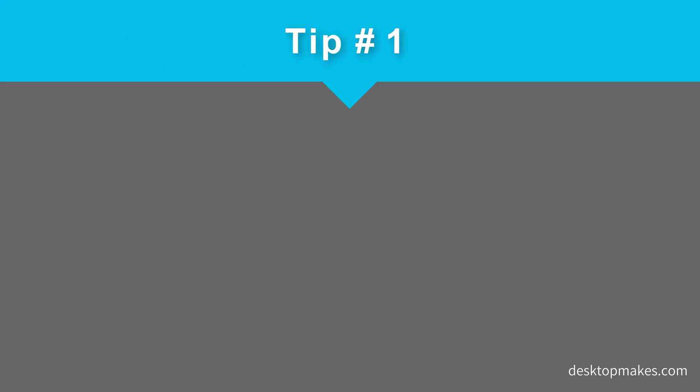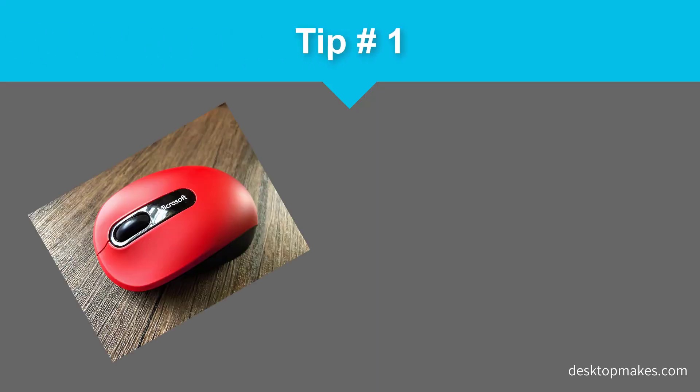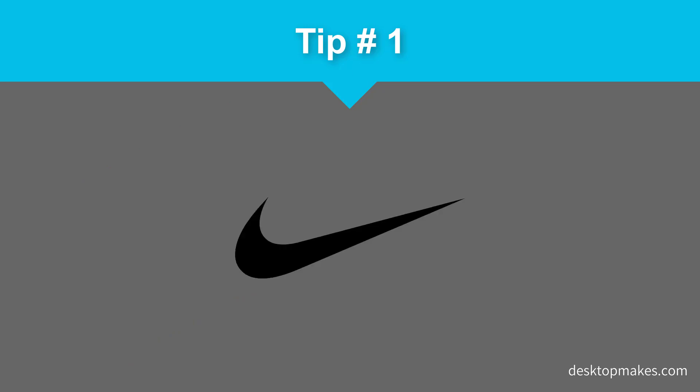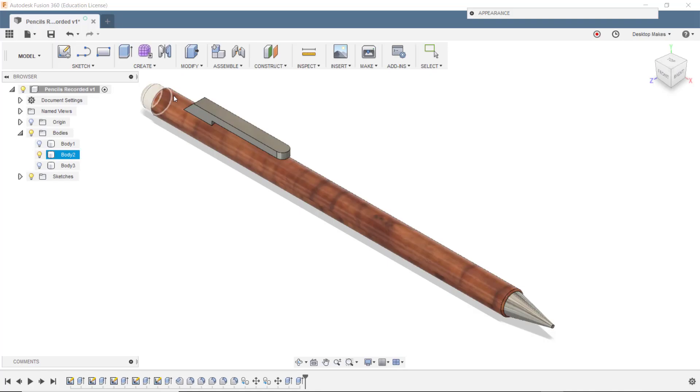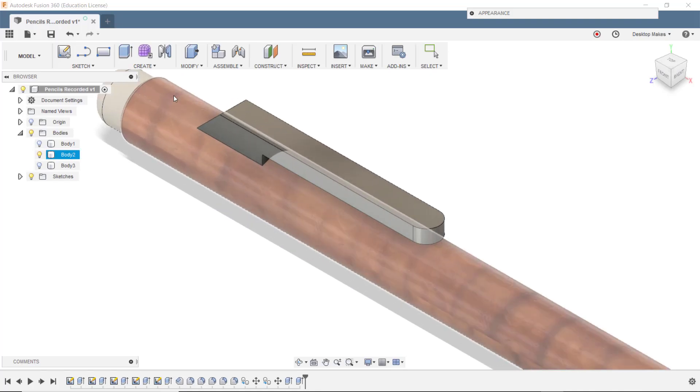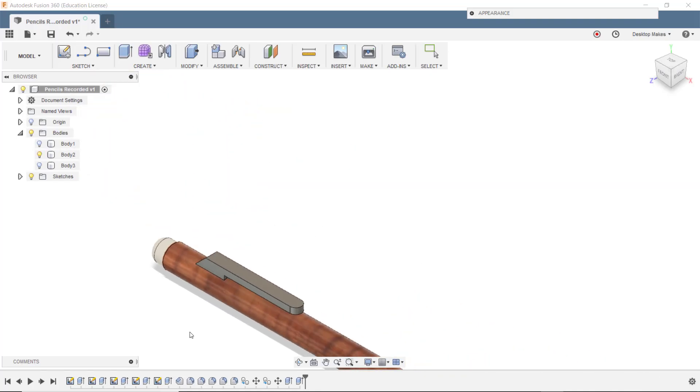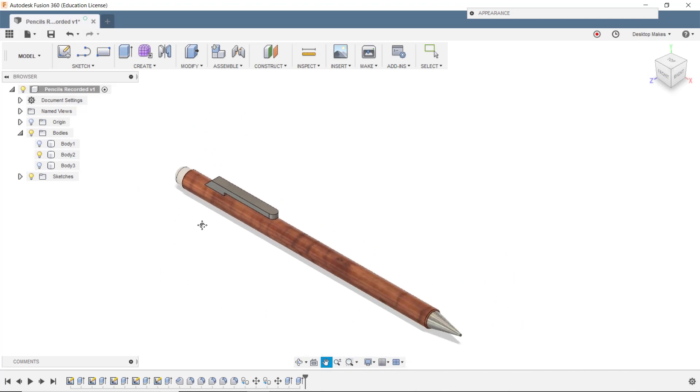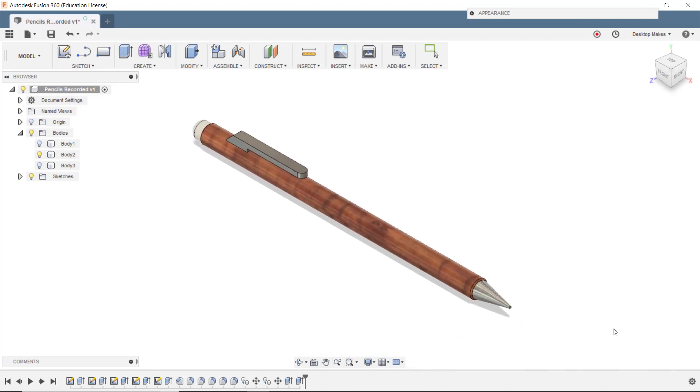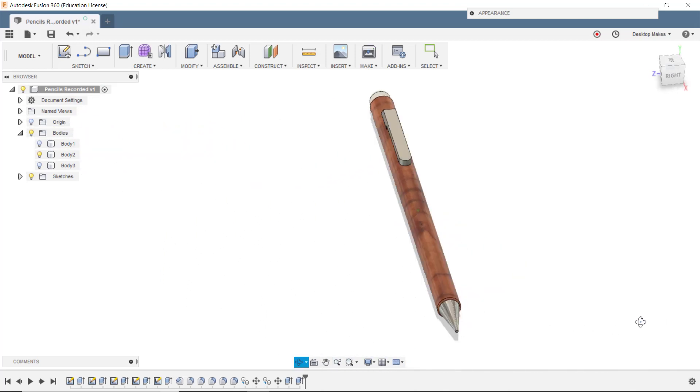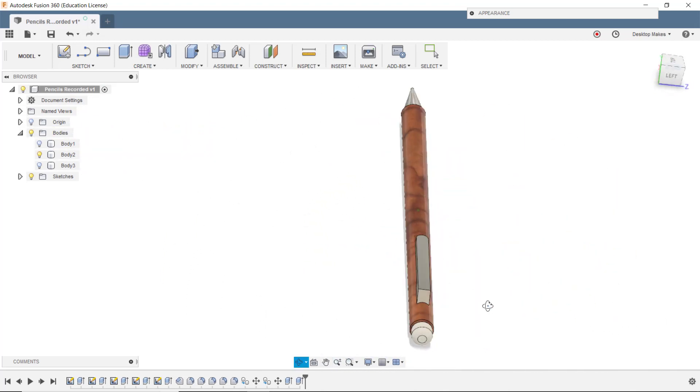Tip number one: use a three-button mouse with a scroll wheel. Do not use a trackpad to design. It hurts my soul when I see people trying to design with a trackpad. It literally gives me anxiety. Just don't do it. Using a mouse is going to make your life much easier with zooming, panning, and orbiting, and the whole entire design experience. Trust me on this one.